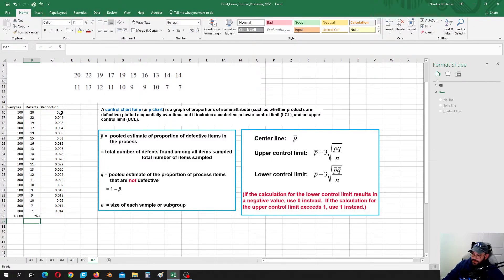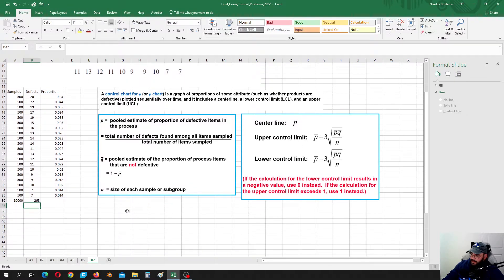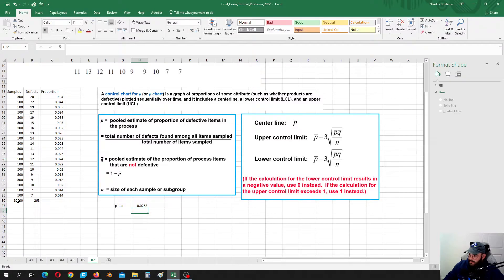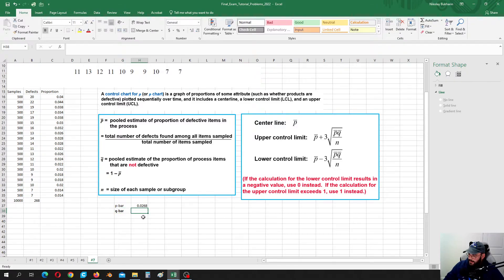Those are our p-values which we are going to plot, and then we will need to plot the centerline as well as the lower limit and upper limit calculated using these formulas. Our p-bar is equal to the total number of defects divided by the total number of cans. The q-bar is going to be 1 minus p-bar.